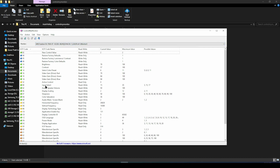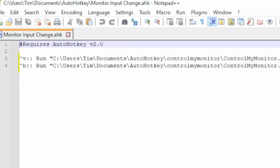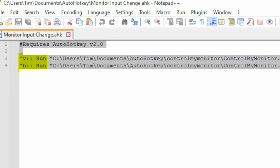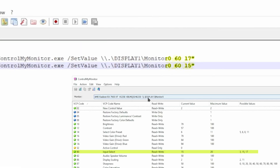You'll also need to get the options for inputs — you should see it right there. In my case, I wanted to use HDMI and DisplayPort, so it was 15 and 17. I set mine up to use Ctrl+V to switch to the first display and Ctrl+B to switch to my main PC display, which is the DisplayPort — that's what you're seeing in my code.